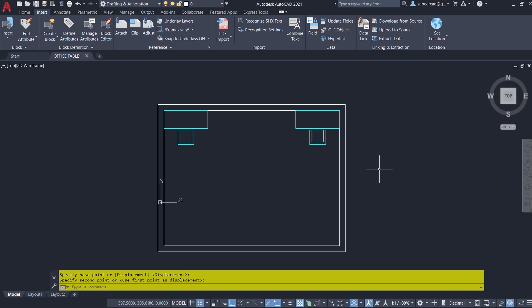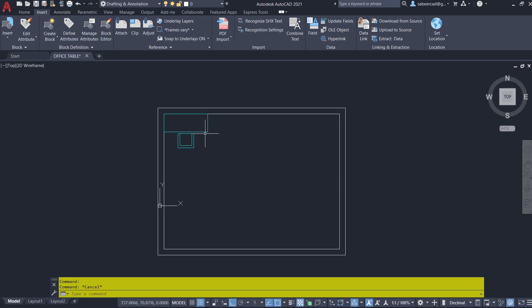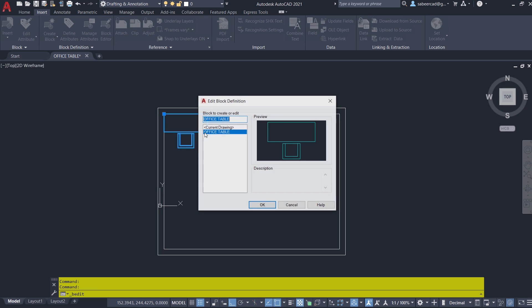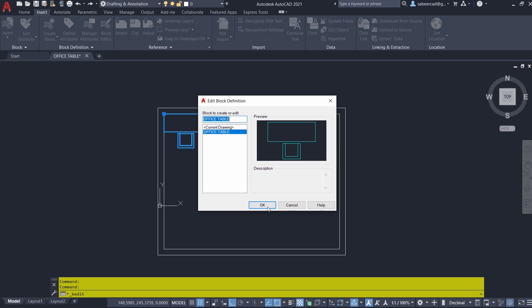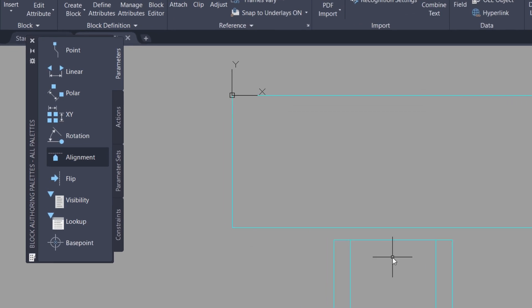So let's see the procedure to do that. I'll erase this block. Now I'll double click on this block reference and I've got the Edit Block Definition dialog box. I've chosen the office table and I'll give OK.